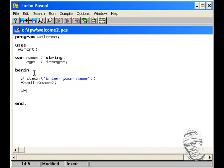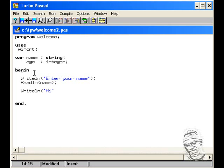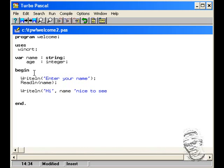Then you'll type write line, Hi, and whatever name that they enter, nice to see you.